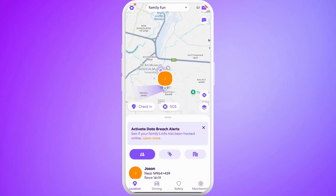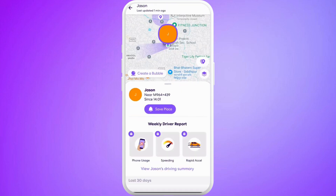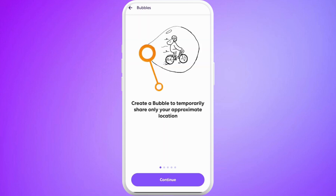You must have activated your location sharing to all the time. Now you can see your location here. Tap on your profile icon. Once you do that, you can see this option of create a bubble. Tap on it.